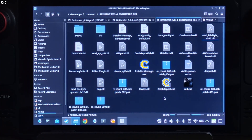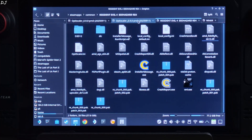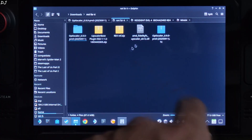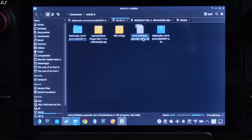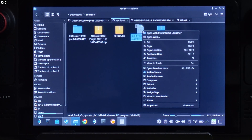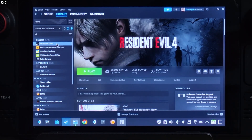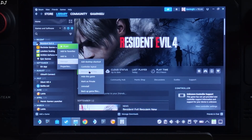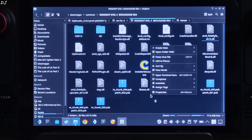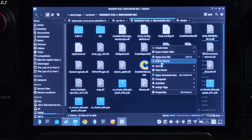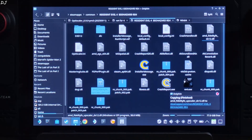Now I will install the Initate version of FSR4 Upscaler. Copy the AMD FidelityFX Superscaler DX12.dll file that you downloaded from Reddit. Paste it in the game's install directory and replace the existing file. Overwrite it. We are done.